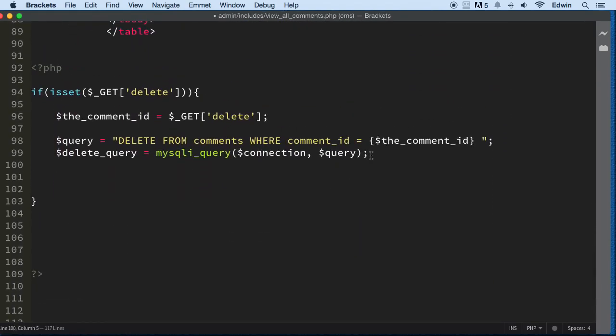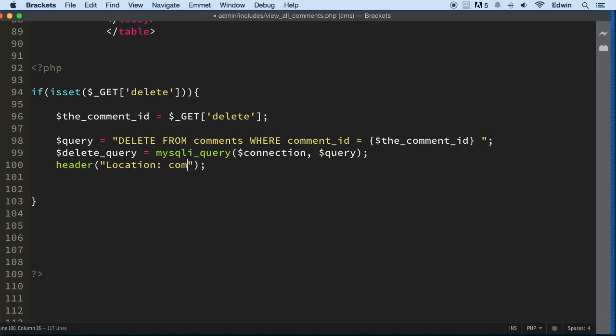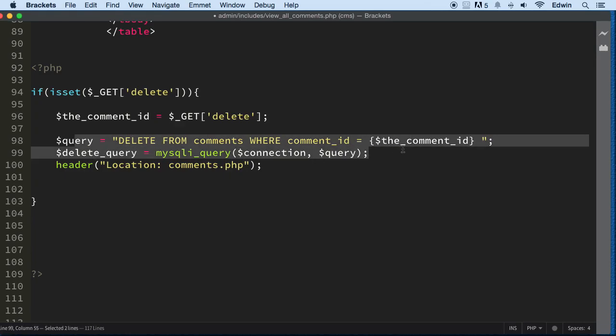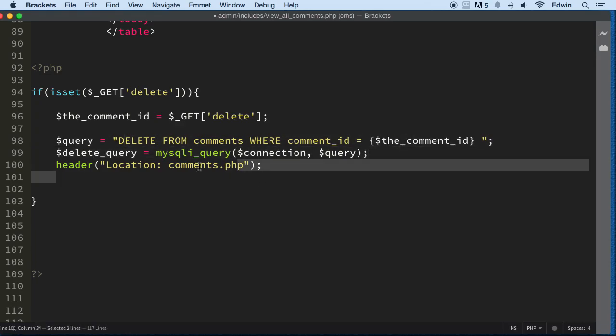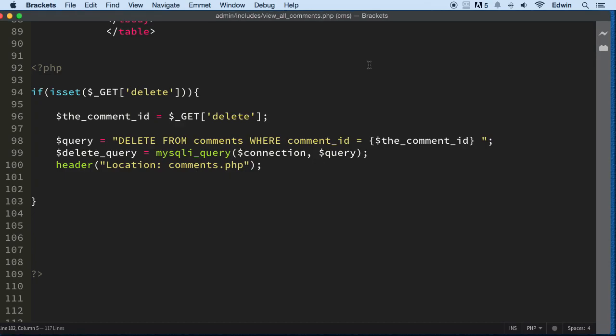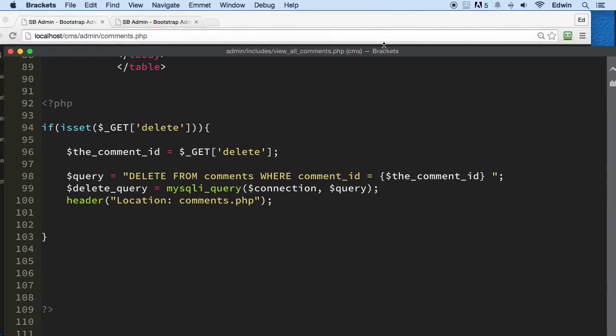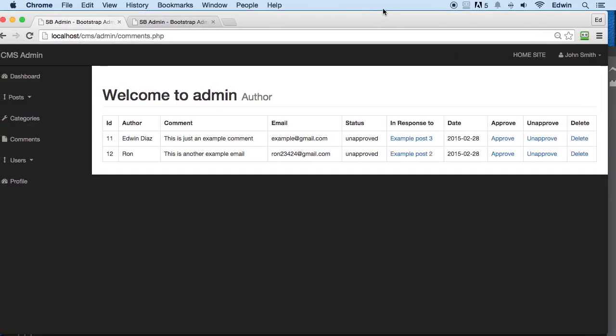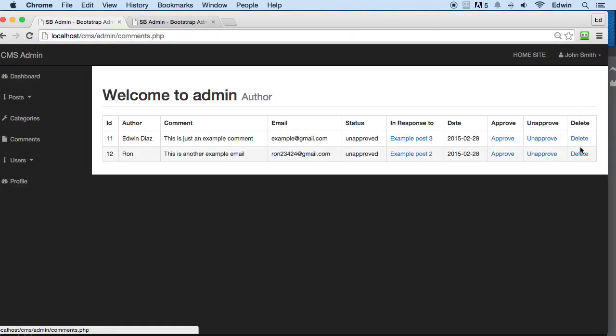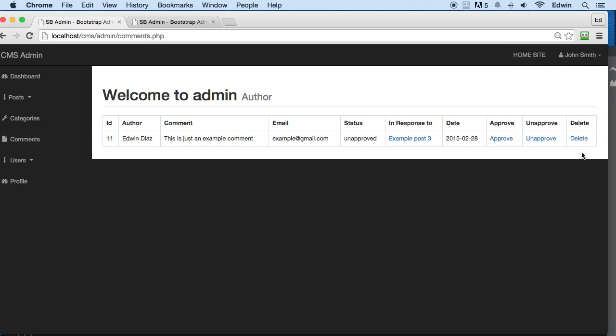Perfect. So now when we go there, one more thing that we need to do is we need to reload this every time it's submitted, all right, so that way we can refresh the page and we can see the action happening right away. Comments.php—so we reload it. Basically we send all this query, after we're done with this, then we send the page again to comments just to do like a little refresh.